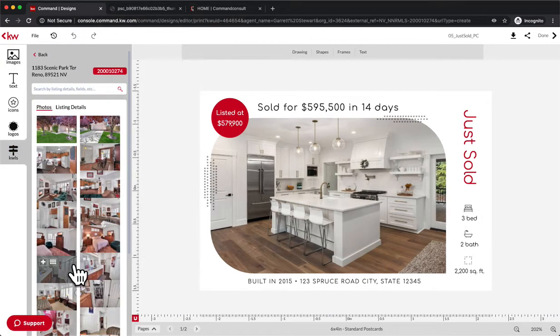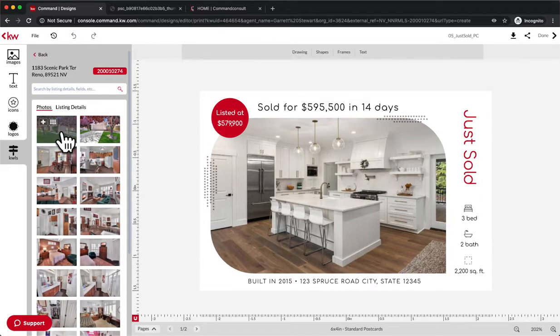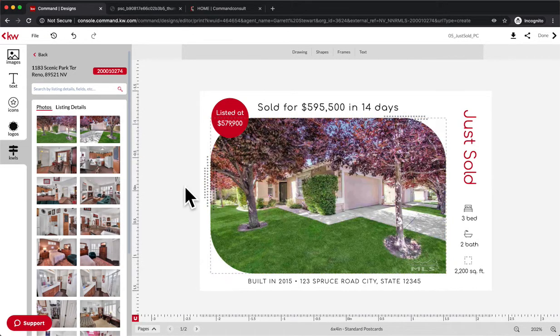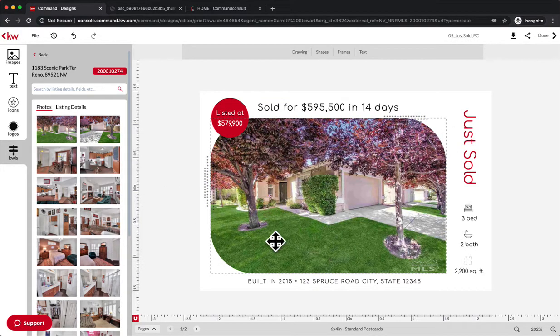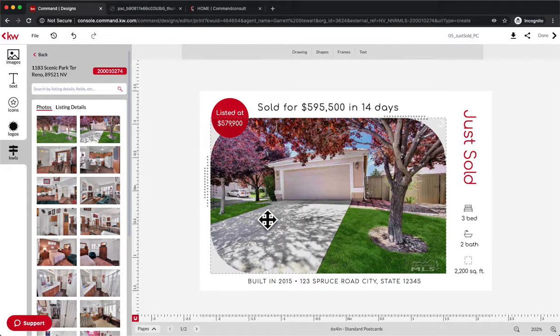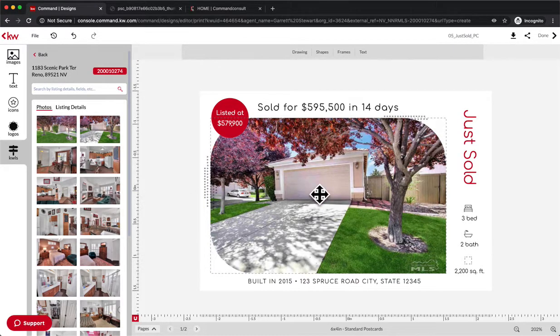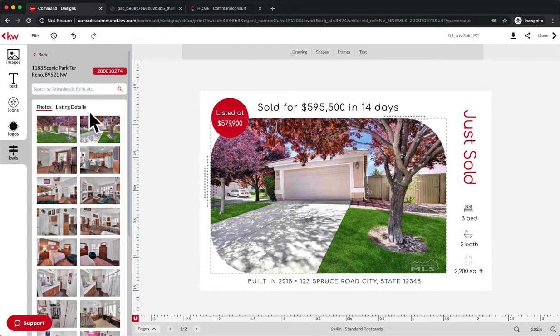We're going to hit KWLS on the side first. This is going to load in all of the pictures of that listing, so we can drag and drop that right into here. Just like that, it loads in. If I wanted to do a different one, maybe a different angle of the property, I could do that. Once I have that in there, people will be able to recognize that in the neighborhood where it's at.